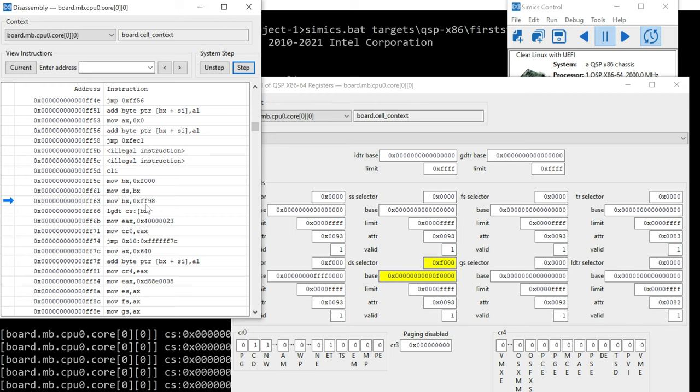Next, we're going to have move of FF98 into BX and then a load GDT from CS BX. So we're going to step there.